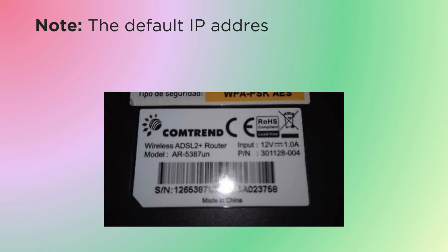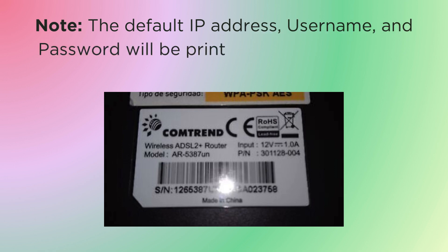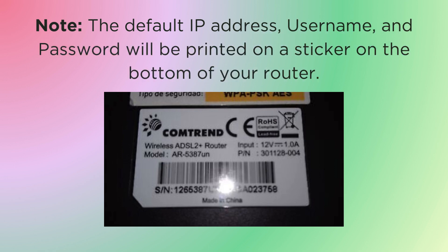Note, the default IP address, username, and password will be printed on a sticker on the bottom of your router.